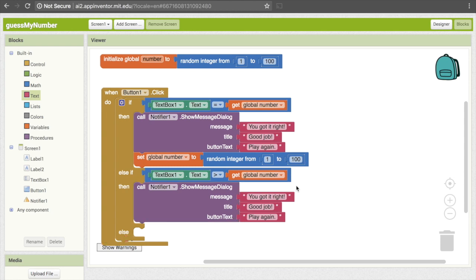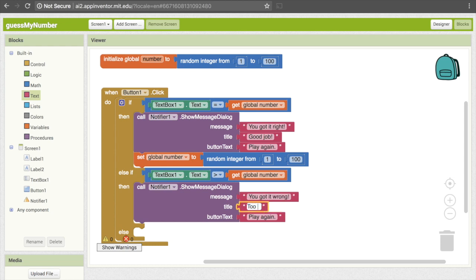Now we'll want to change what we have as text. So instead of "You got it right", we'll say "You got it wrong." Then our title will be "Too big." And then instead of "Play again", we'll make this "Guess again."